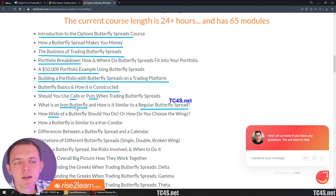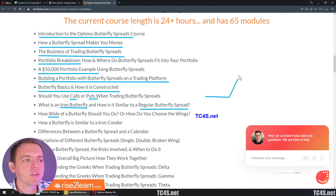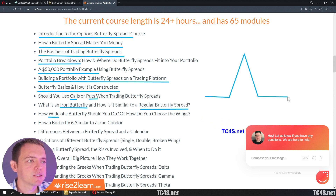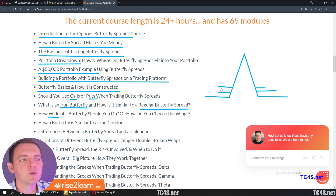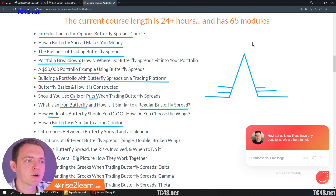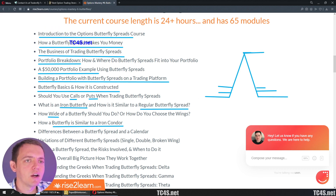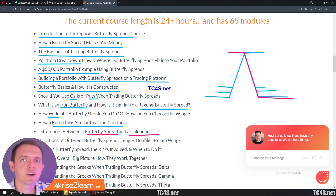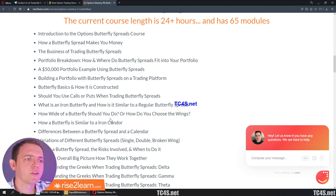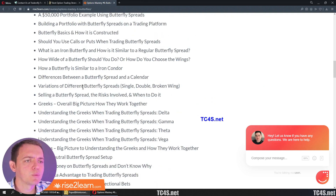We'll look at how wide a butterfly spread should be — meaning how far out you should get on the wings. Do you get the wings right here, or further down, or somewhere in between? We'll also look at how it's similar to an iron condor — really you've got two verticals, one on each side, and that's what makes a butterfly spread. We'll also look at the differences between a butterfly spread and a calendar, and when to use one or the other.